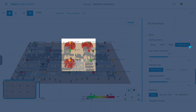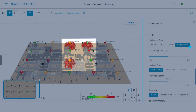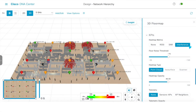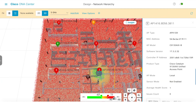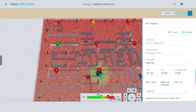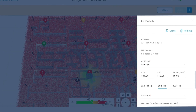Easily locate access points that are interfering with each other and on which channel. If you combine this feature with a Cisco wireless active sensor, you can even pinpoint the area most impacted by the interference.